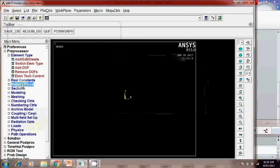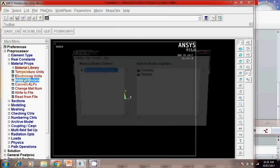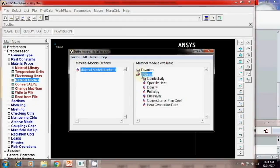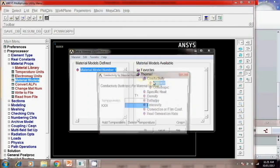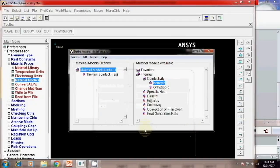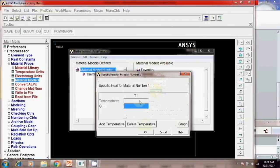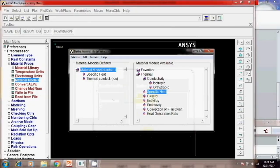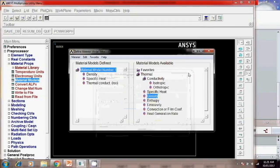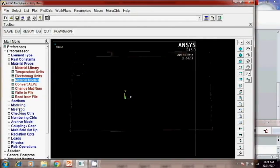Then material properties mentioned in the problem. Material model thermal conductivity is given 10. So apply there 10 value. Then specific heat is also mentioned which is 2.08 and density is 780. Okay. So once you apply the material property you have to model this.